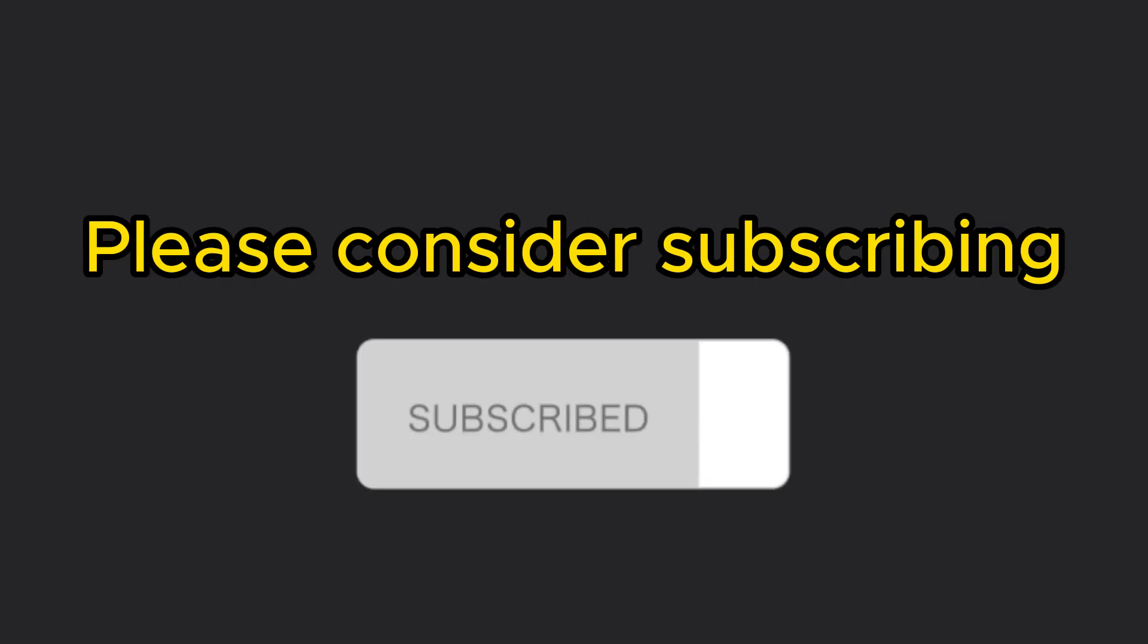If you enjoyed this video, please consider subscribing so I can make more videos like this one. See you in the next video.